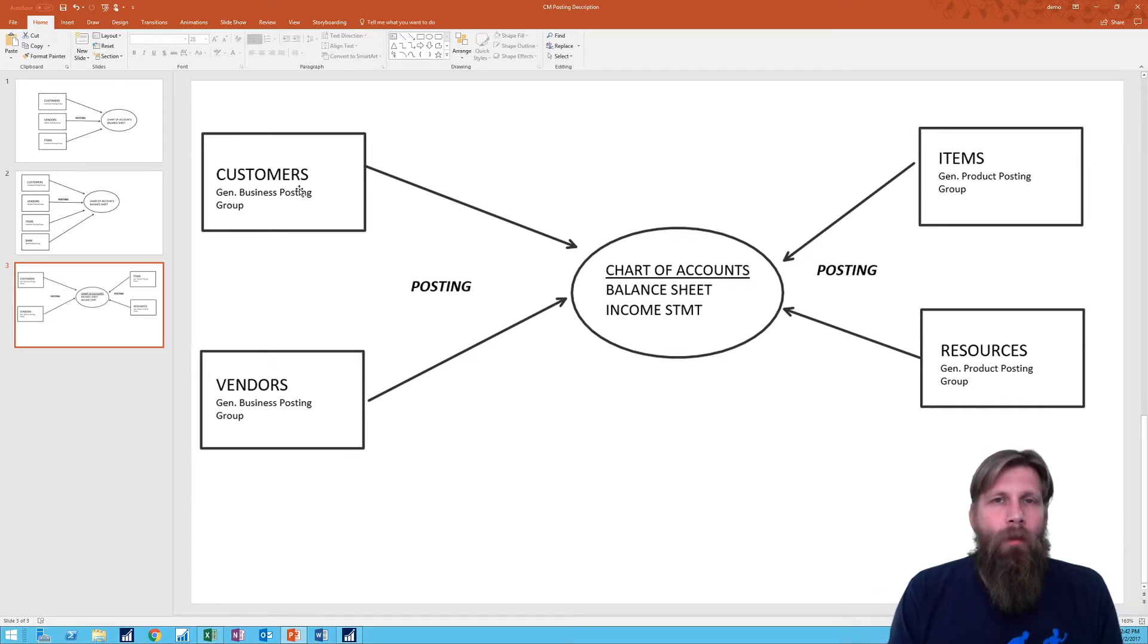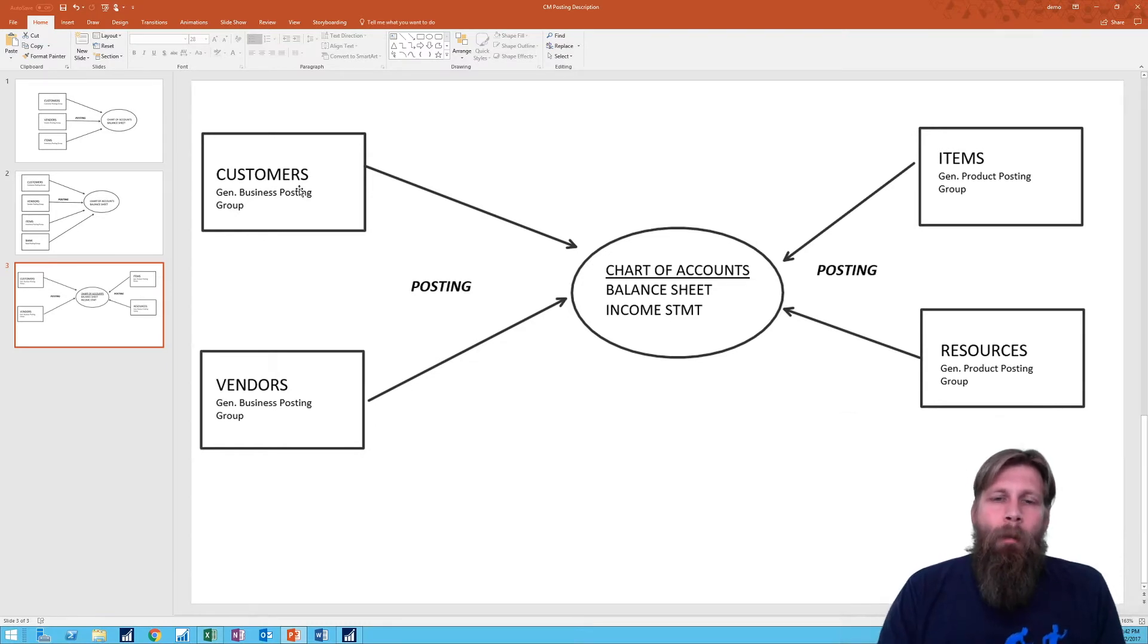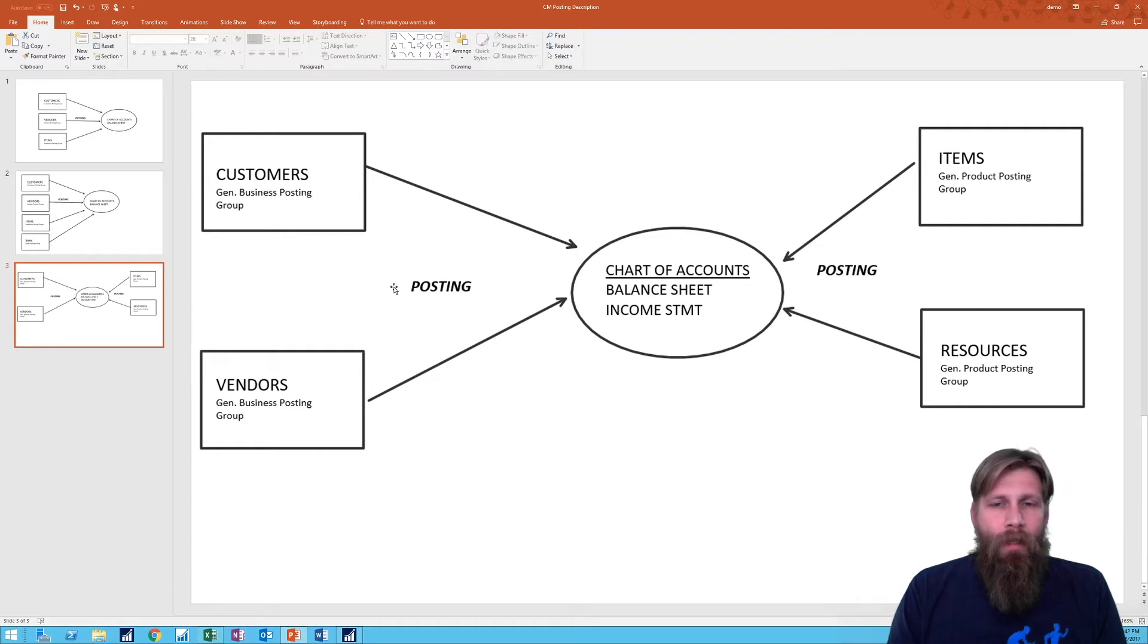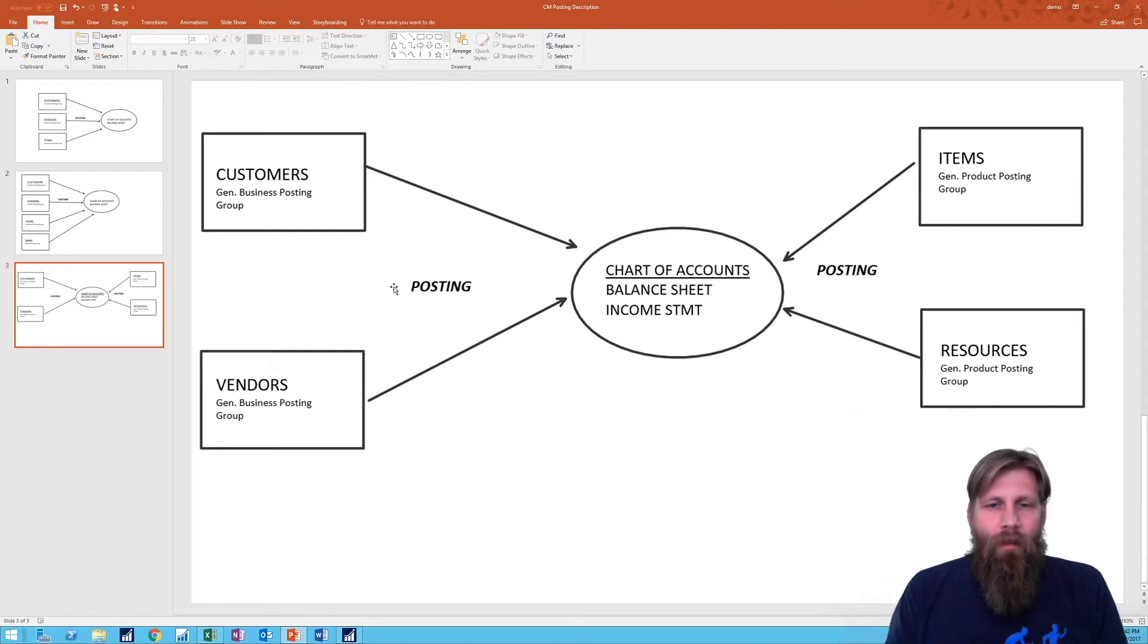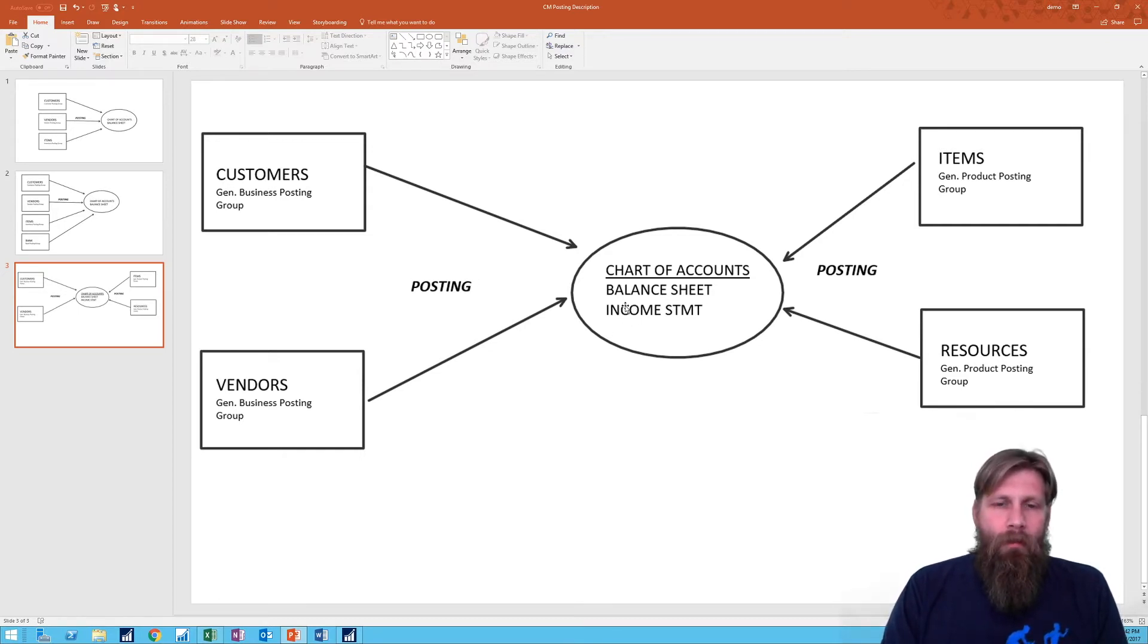And I put here also the balance sheet because it does affect the balance sheet. For example, when you sell inventory, your inventory goes down and gets moved into cost of goods sold, so you're interacting between the balance sheet and income statement, so it's not only income statement postings.